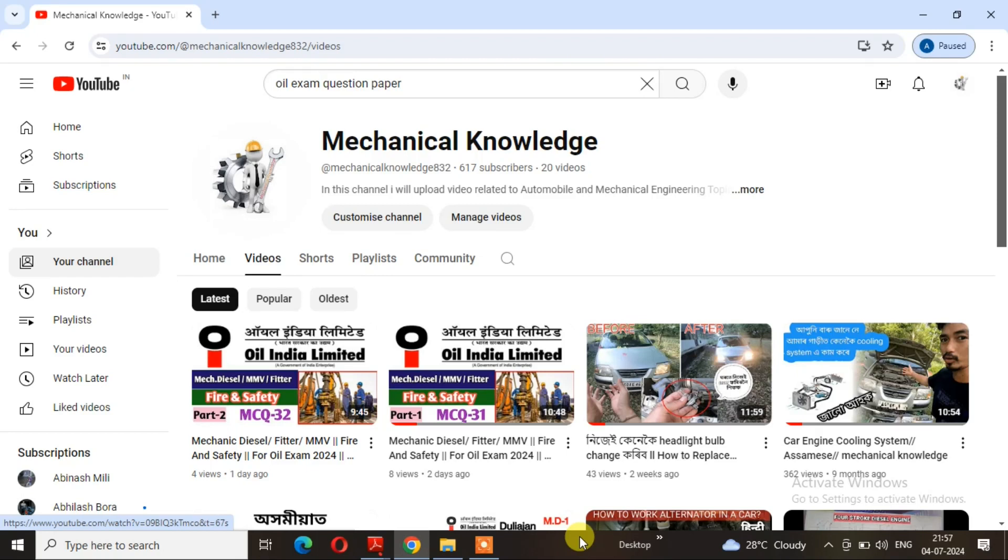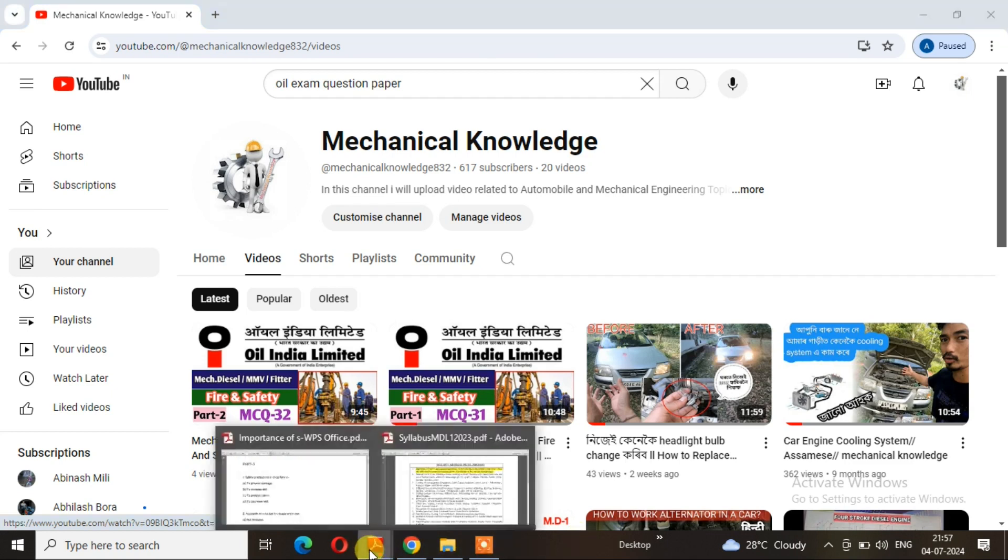Hello, I am again on YouTube channel Mechanical Knowledge channel. I am going to cover the Oil exam.